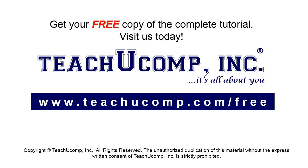Get your free copy of the complete tutorial at www.teachyoucomp.com forward slash free.